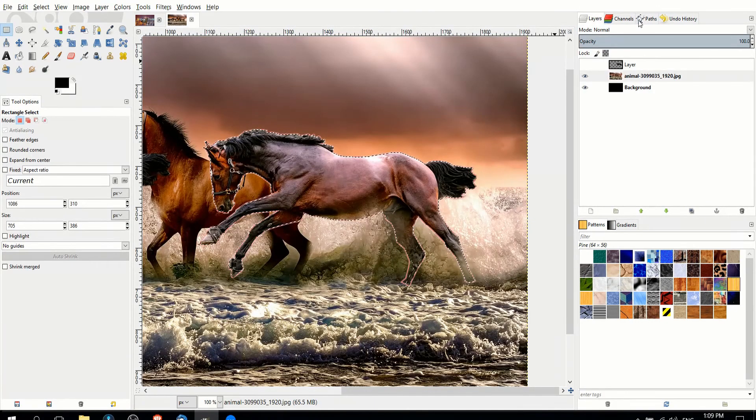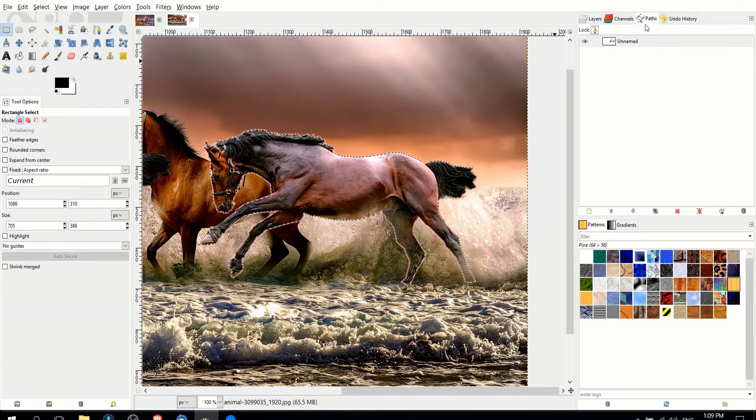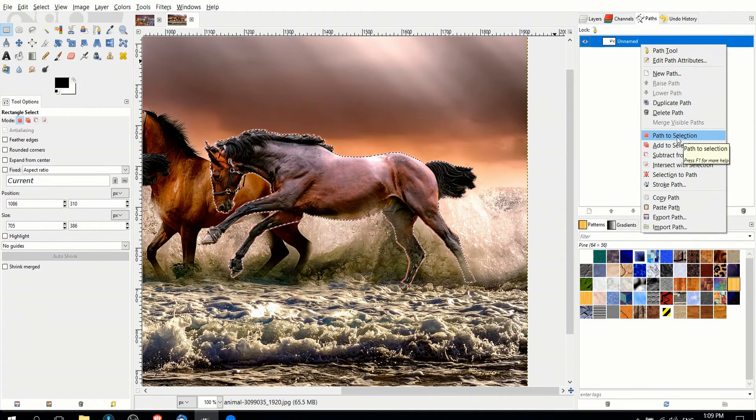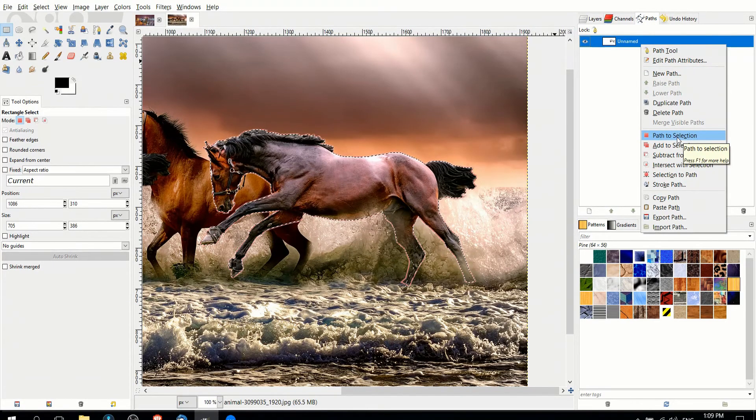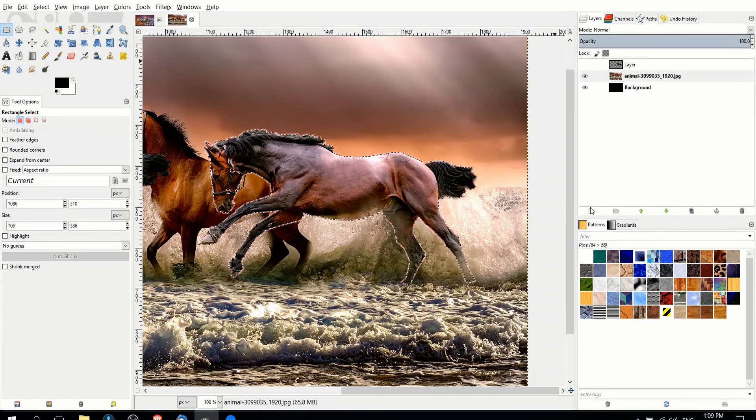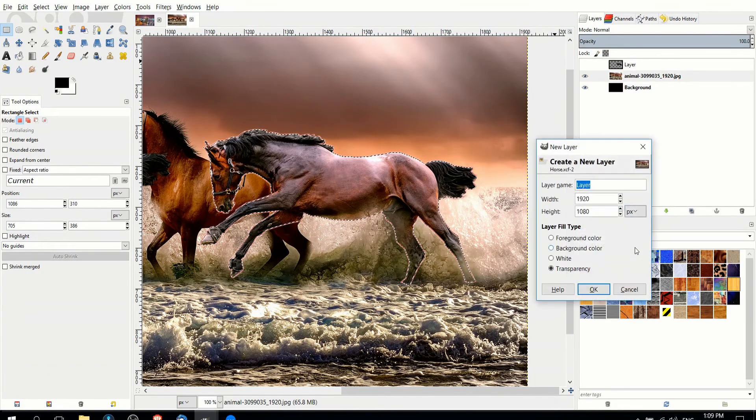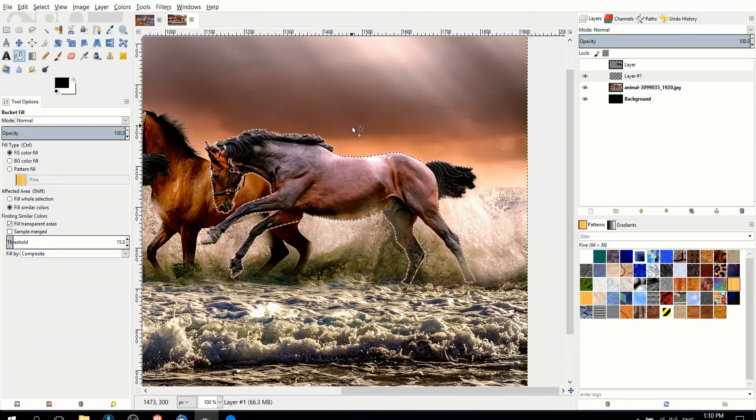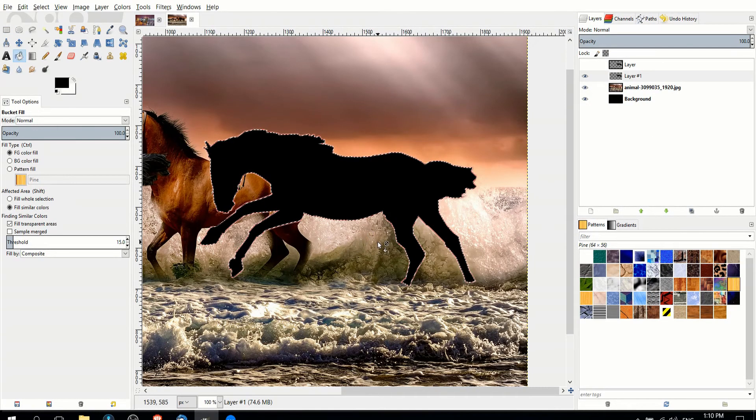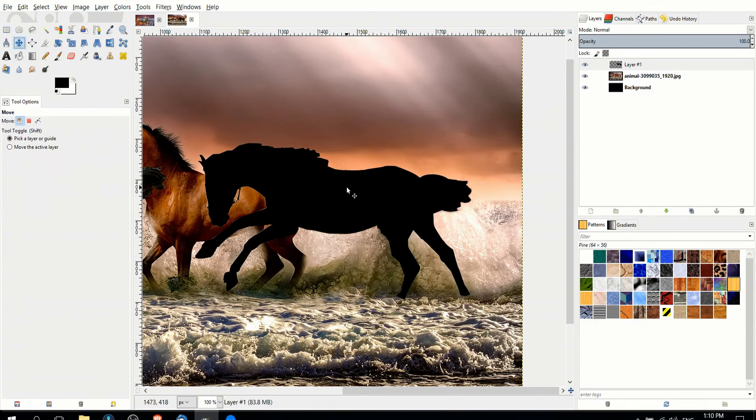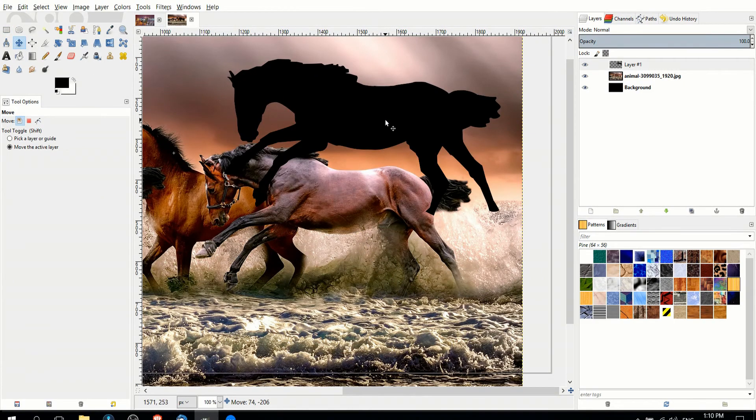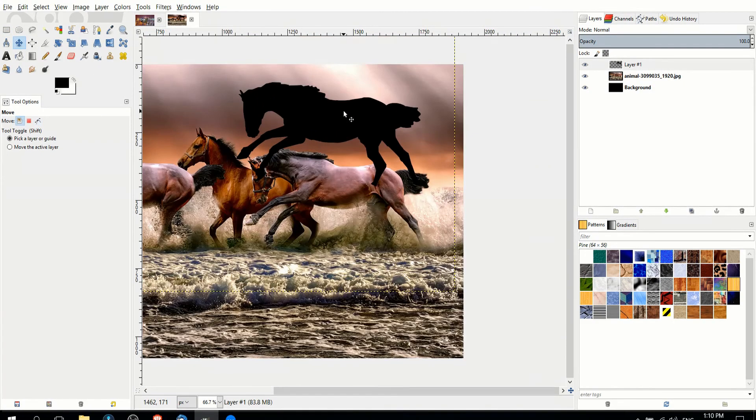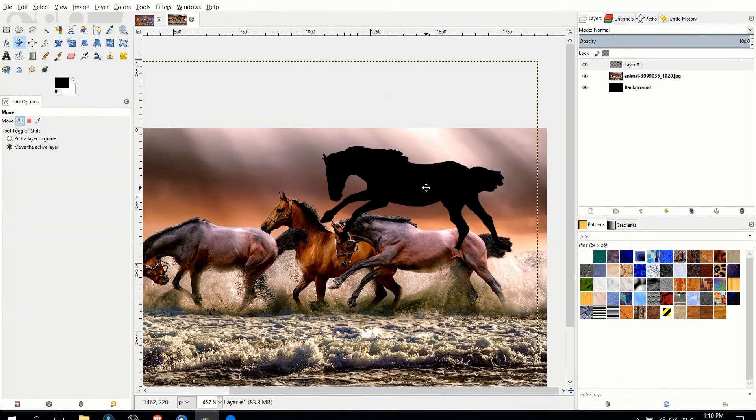So now if we want to recreate that again into a new silhouette, we just right-click on the path, go path to selection, create a new layer, and fill it in with the paint bucket tool. And so we have our slightly revised silhouette of the horse, which we can take and pretty much do whatever we want with.